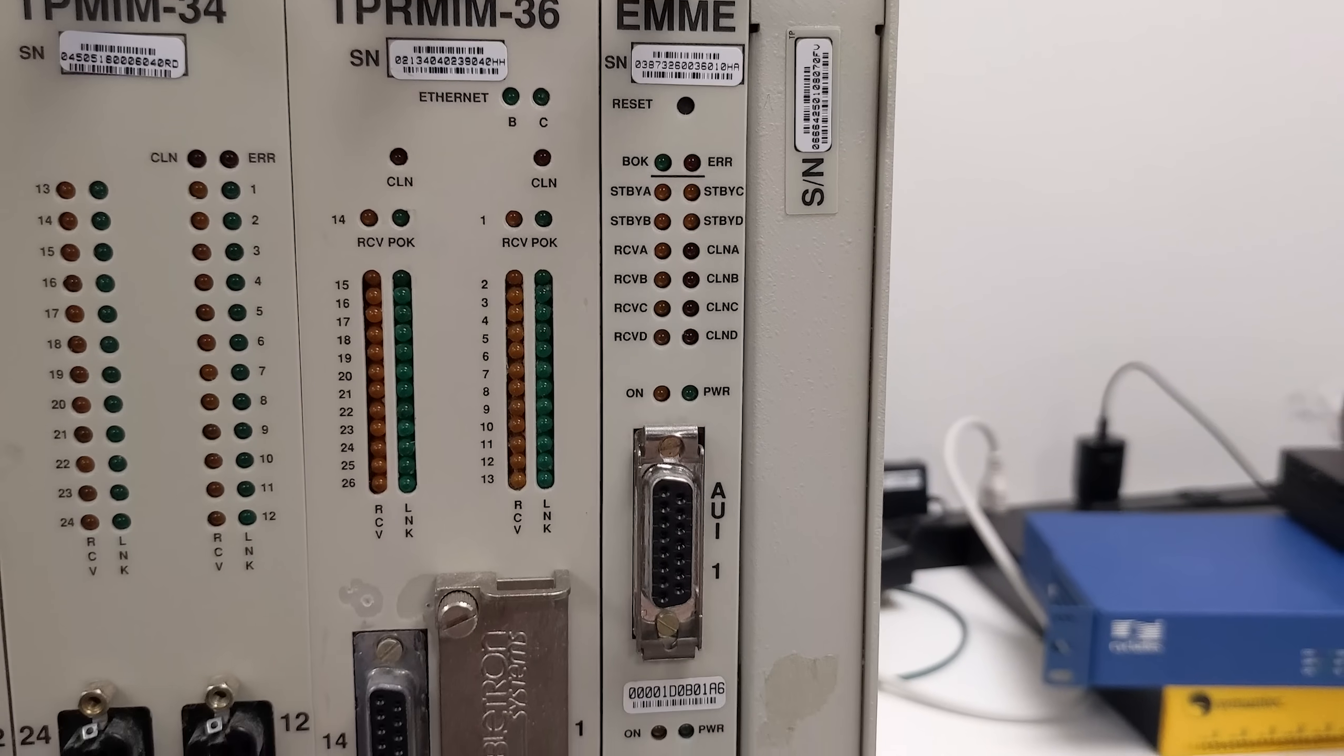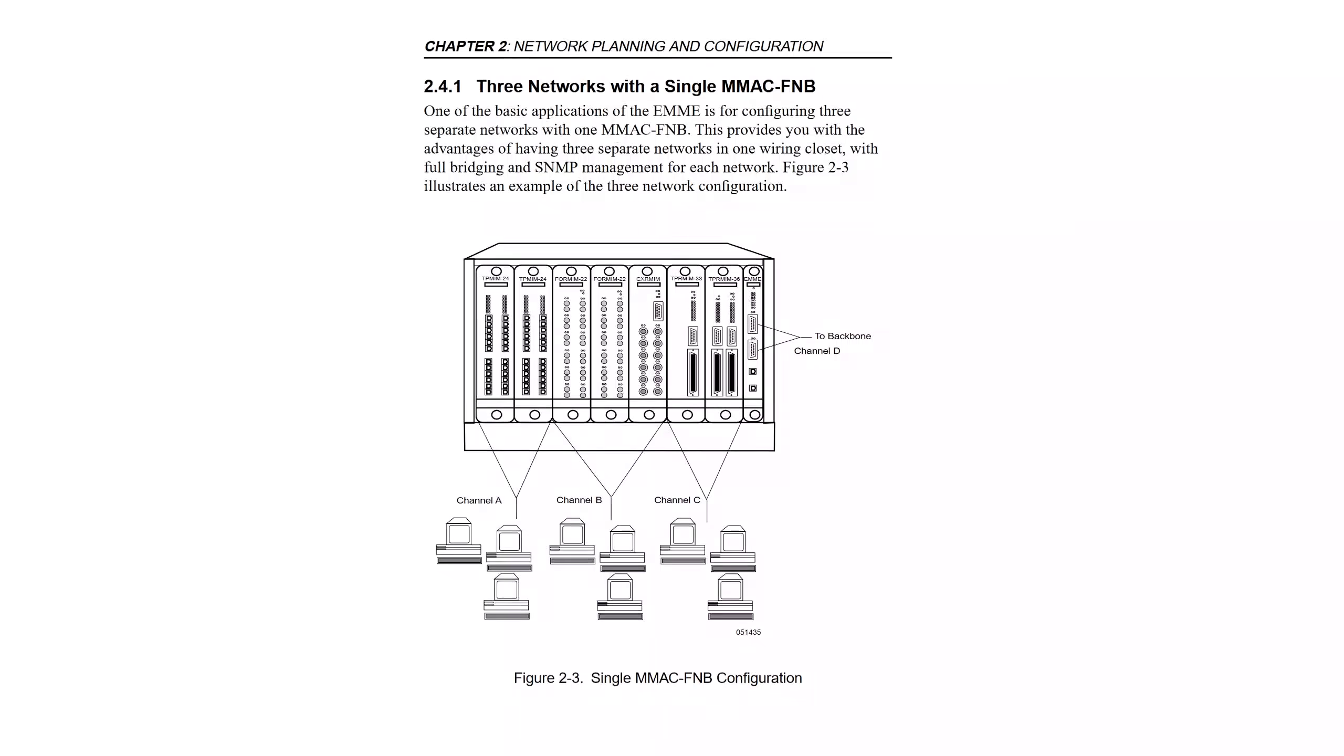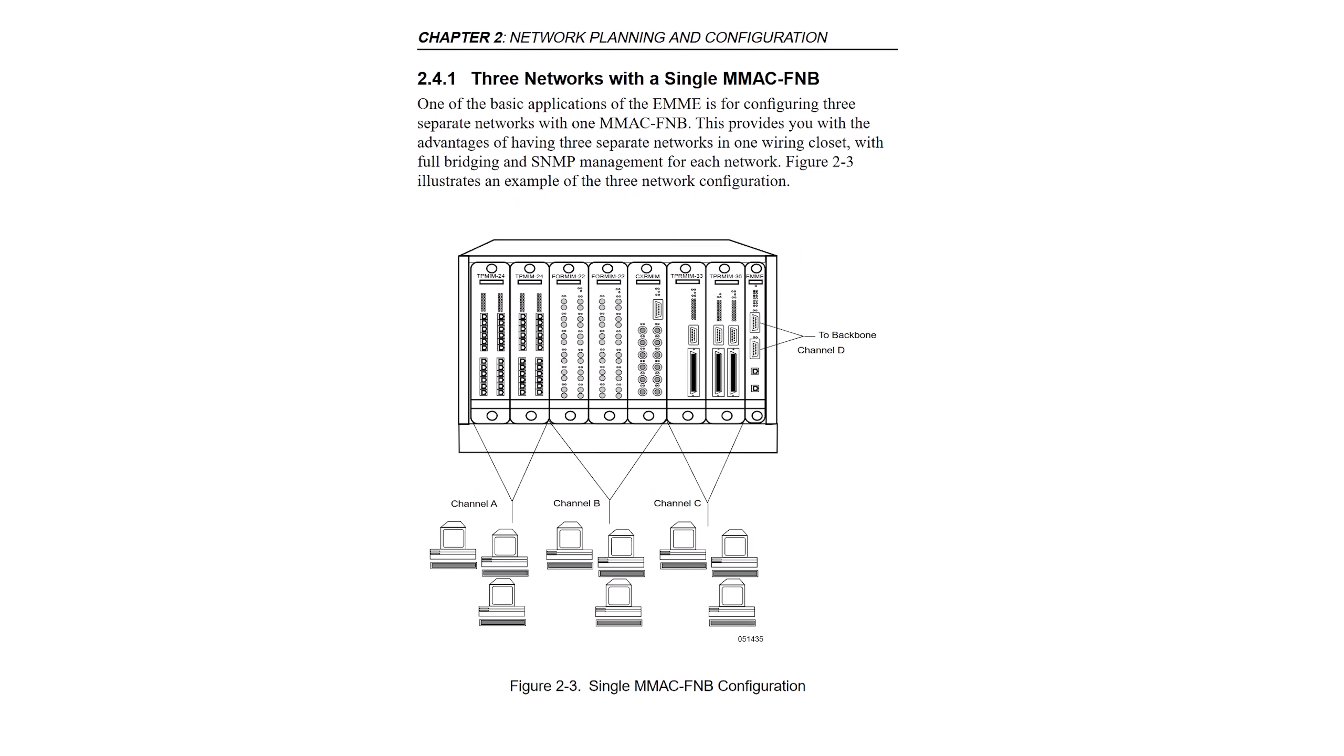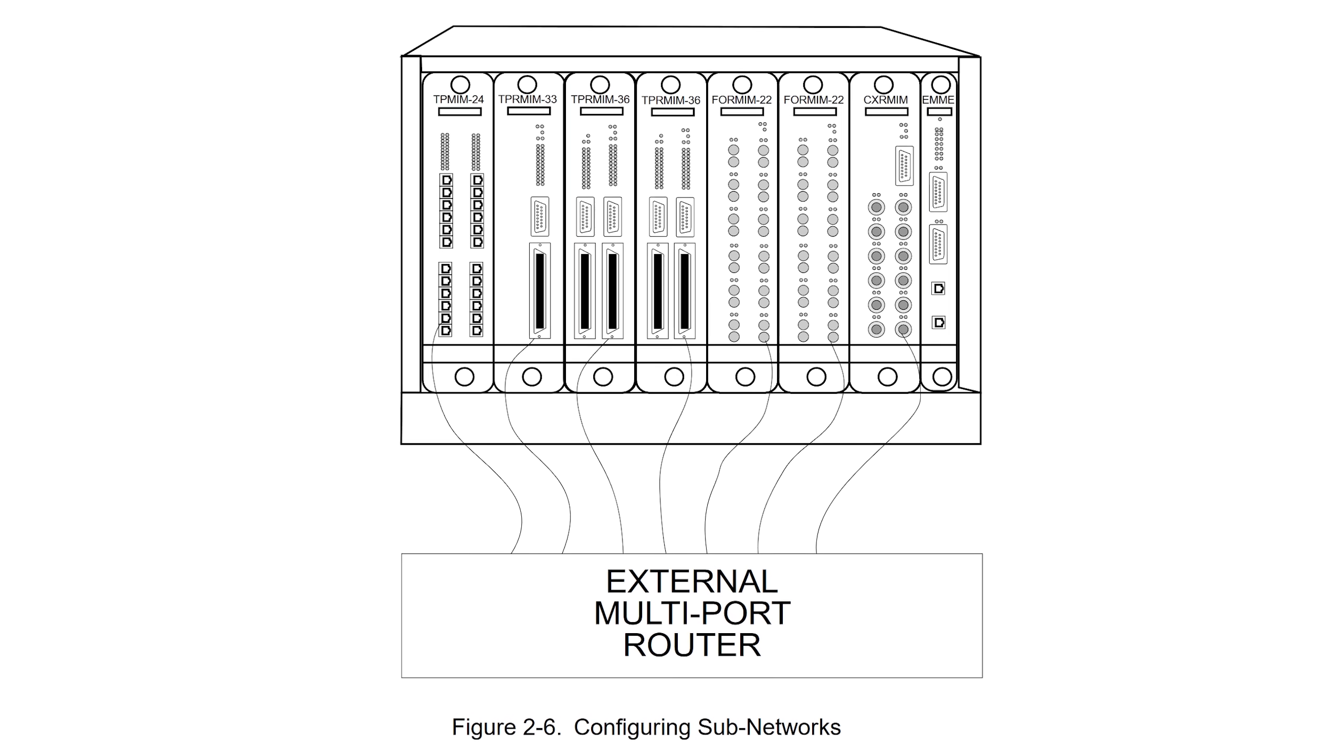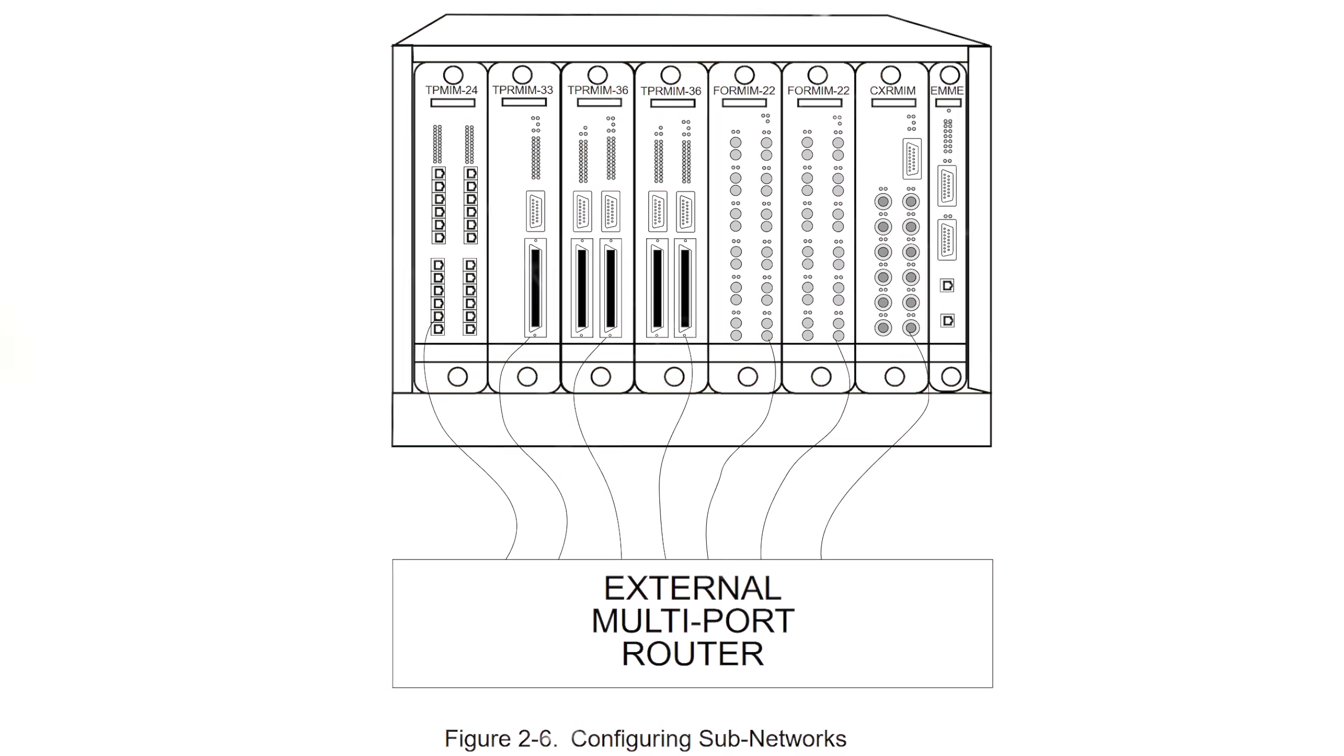With channel D belonging to the AUI port on the e-MME. These channels provide the ability to establish completely separate networks all on the same hub. And remember, this device predates VLANs for network segmentation.